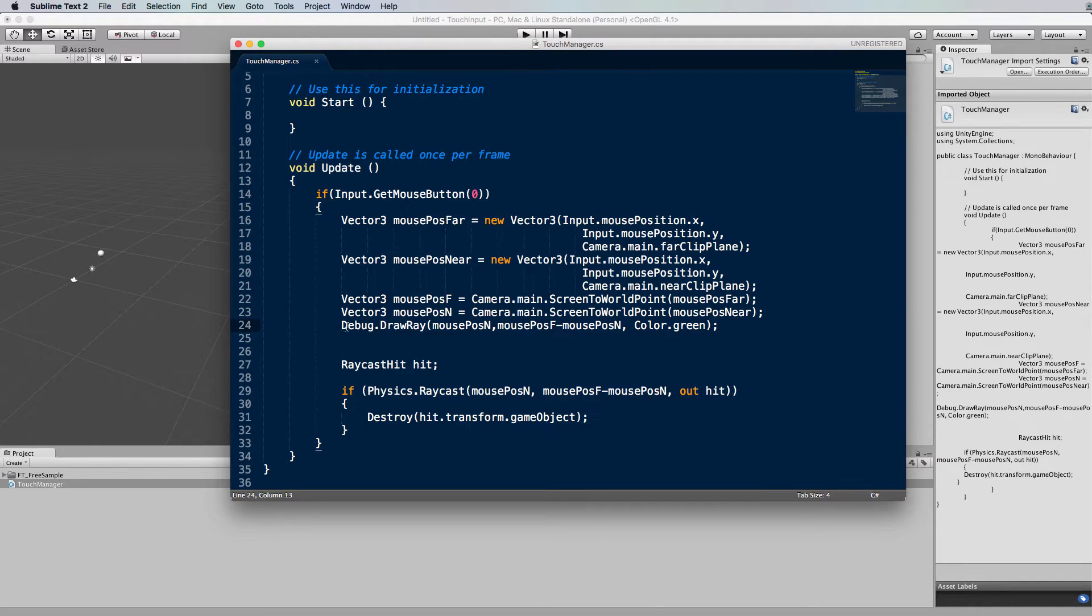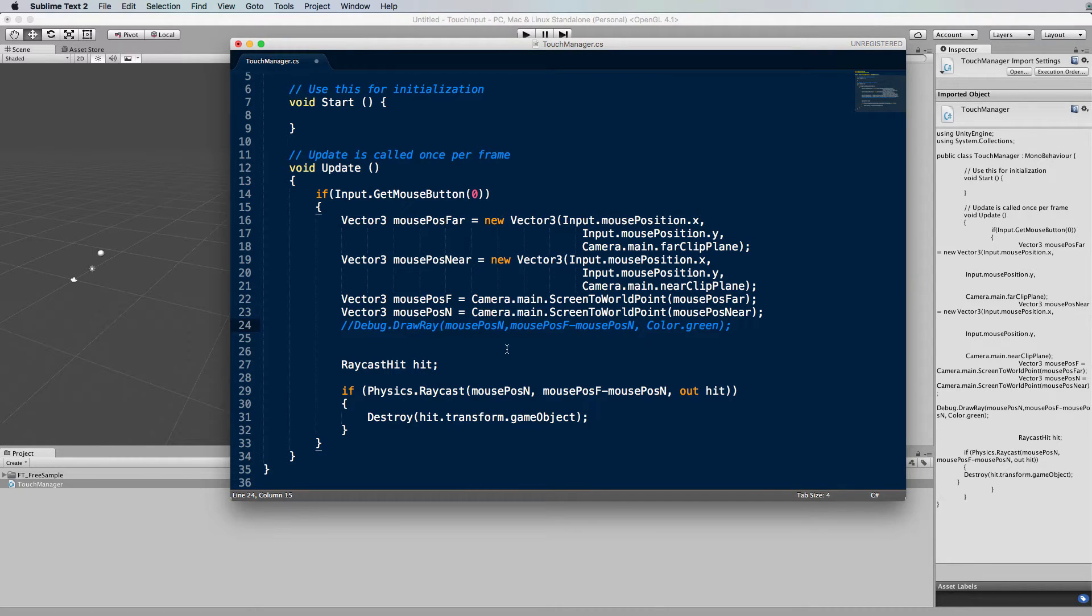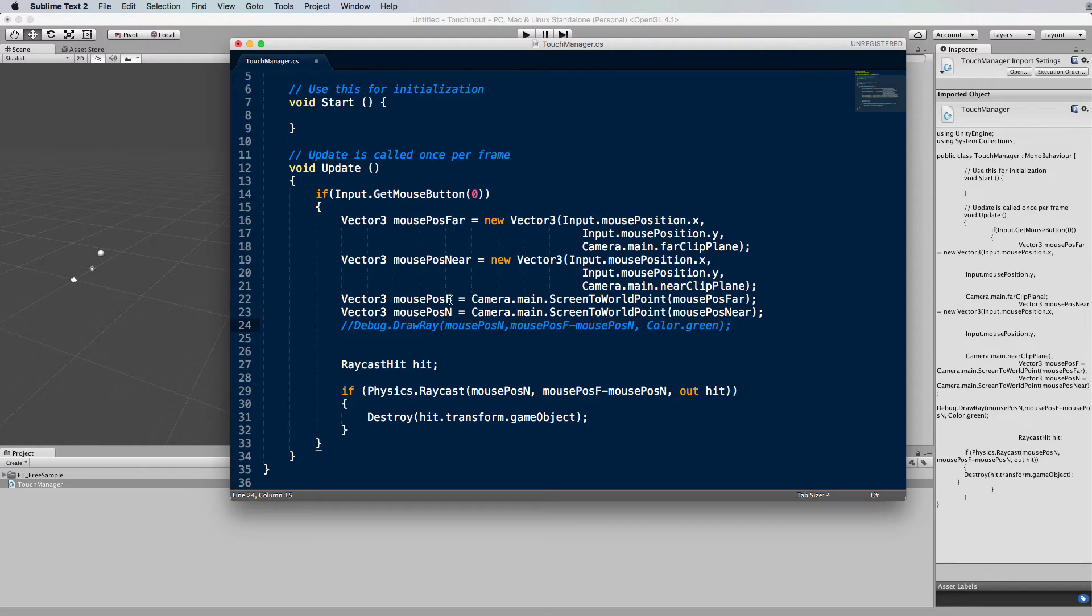Previously we were just drawing the ray into the environment and having a look at it. This line here we can comment that out because we don't need it. But what we're going to do with the mouse's position on the near plane of the camera and the far plane of the camera is actually project a ray between it which is essentially a vector.